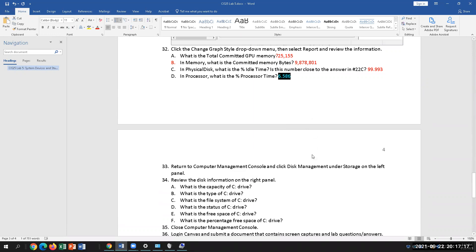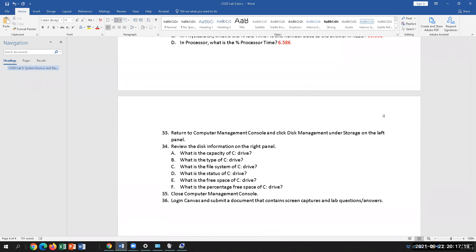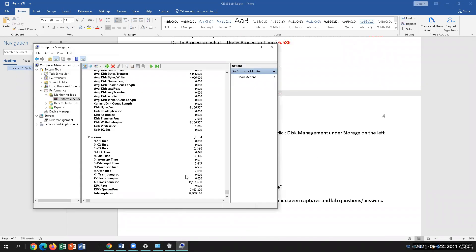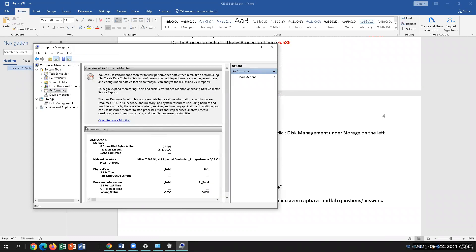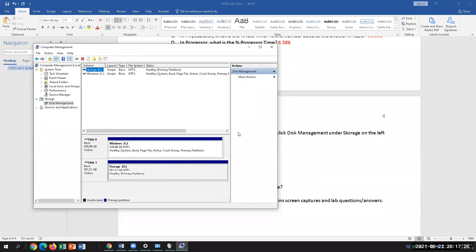Now we are going to go into Disk Management. Minimize Performance Monitor and go to Storage, then Disk Management. This is where we see sections of our drives that are logically divided for usage — like for the OS. These are called partitions.